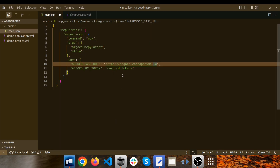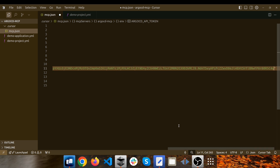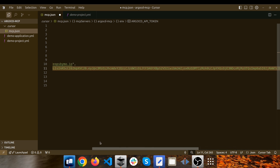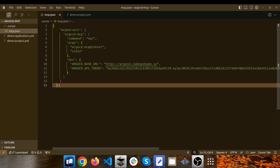Let's get back to Cursor and use this newly created token in the configuration. If you don't want to use the token of an Argo CD account, the second approach involves creating tokens for specific projects. If you're familiar with Argo CD, you know that an Argo CD project is like a container or folder where you can store your applications, and each project can hold multiple applications.